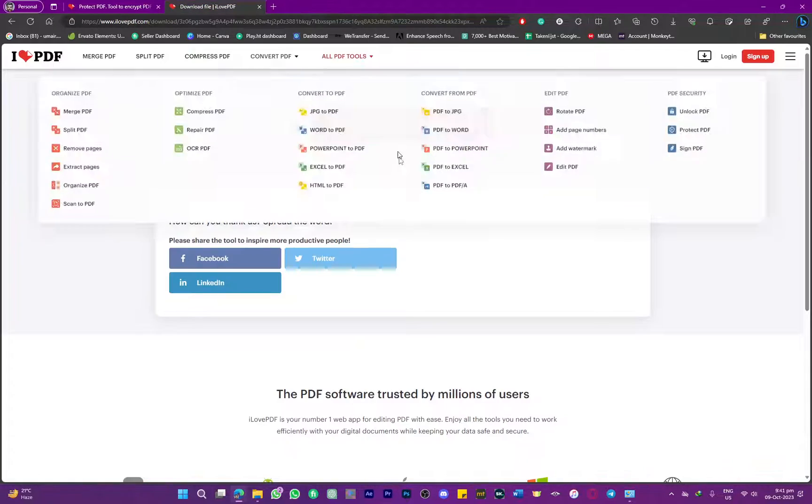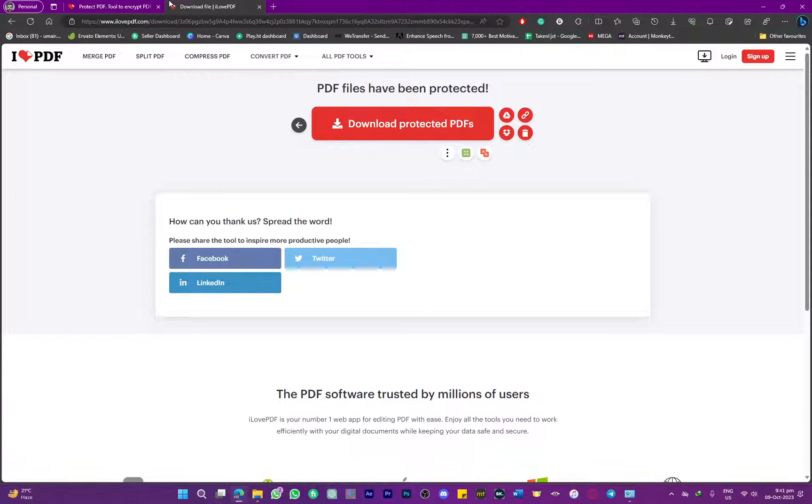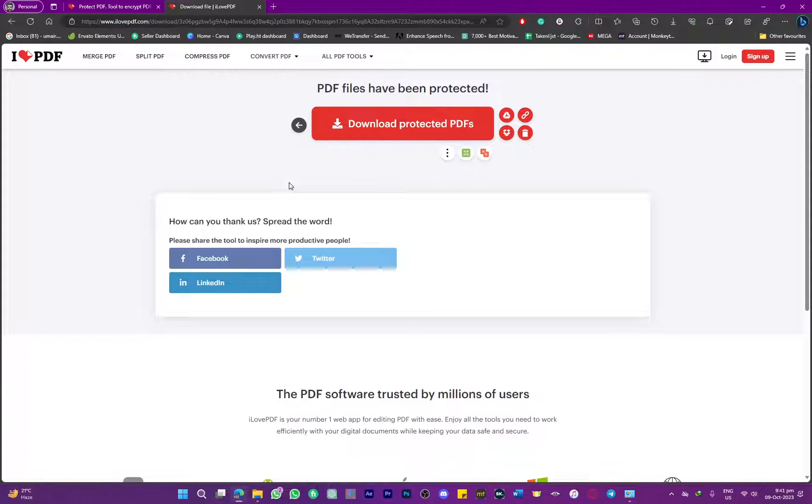That's a pretty simple process for protecting your files. If this video helps you, make sure to subscribe to the channel, like the video, and share with friends. Thanks for watching, and see you in the next video.